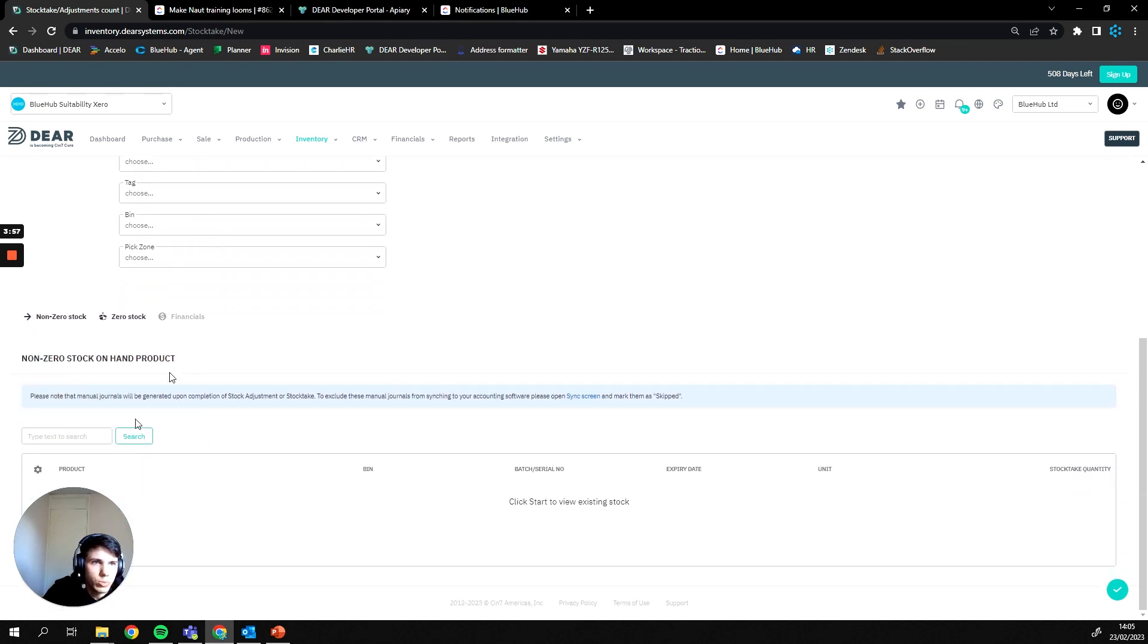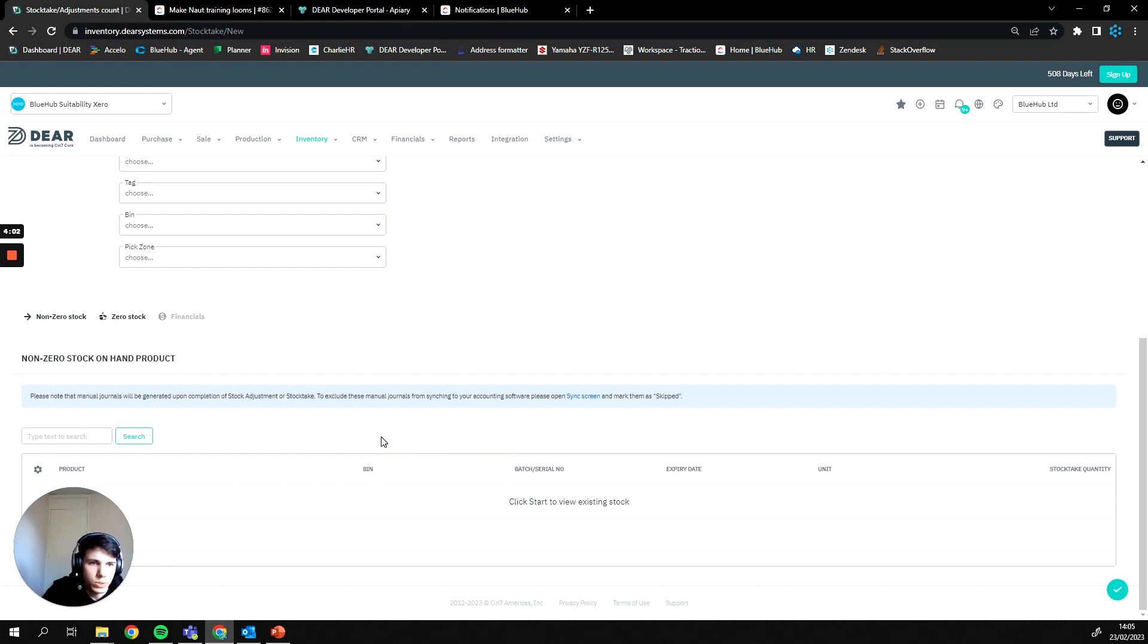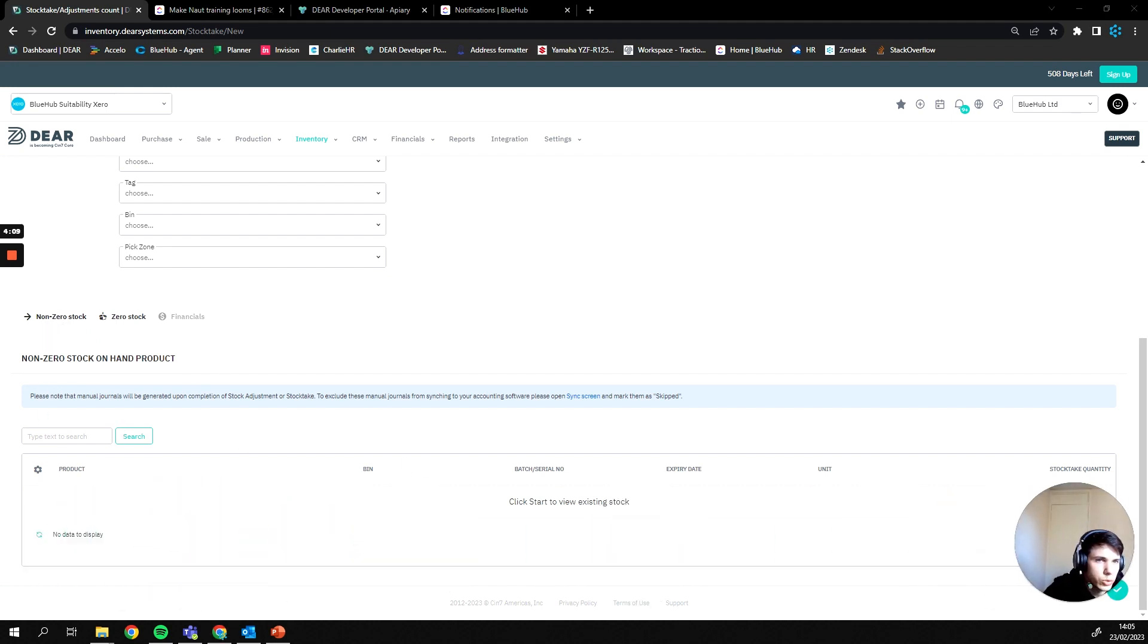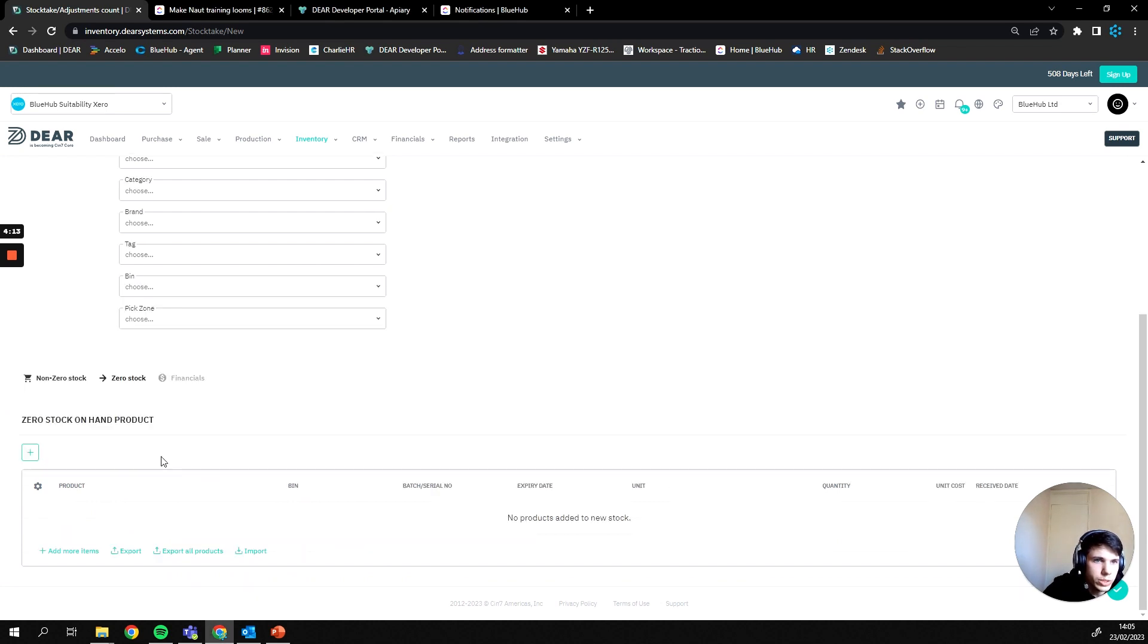If I then scroll down we have our actual stock take values. So in Dear, any stock takes or adjustments are broken into two sections: non-zero stock, which is any stock that currently exists within the system, so if there is stock for it and you're amending those values it will be non-zero stock. Or zero stock, which is where you're going to put anything without any stock against it currently.